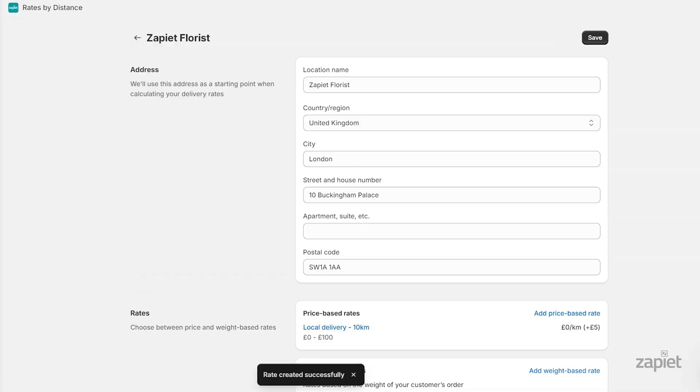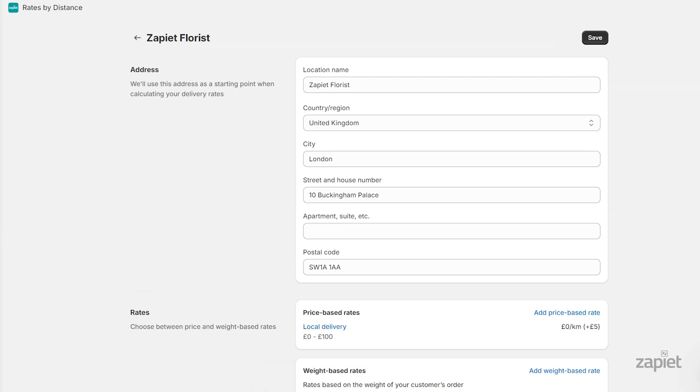Your first delivery rate is now set. Next, let's create a weight-based rate for orders under £100 and for a 10-20km radius from your store.